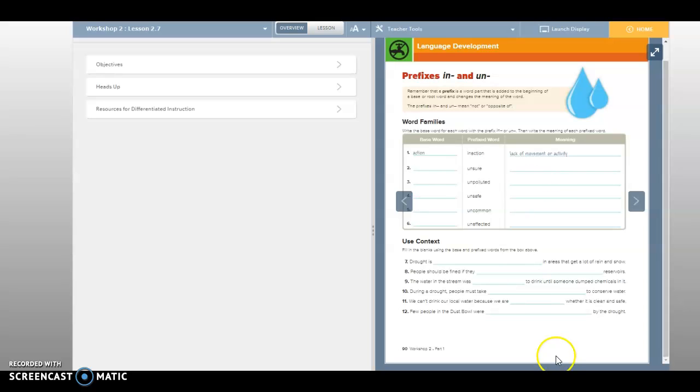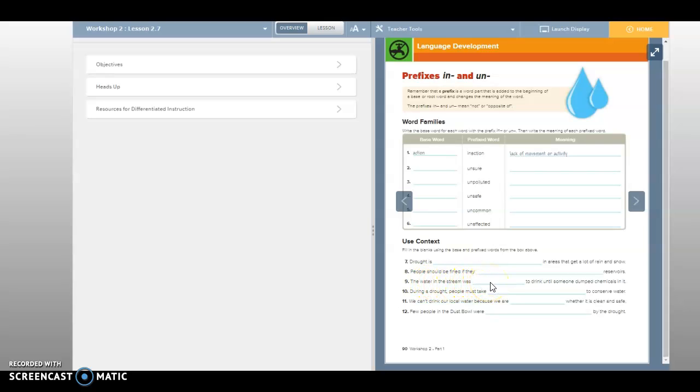Unsafe to drink until someone dumped. Let's think about this, though. I think we should use the base word on this. The water in the stream was safe to drink because we wouldn't want to drink water that had chemicals in it, right? Yeah. So the water in the stream was safe to drink.